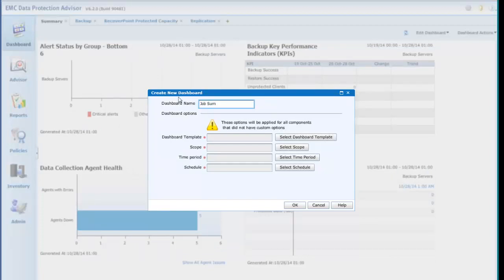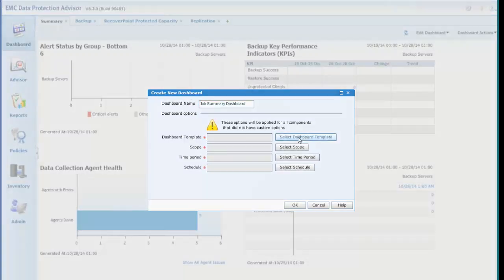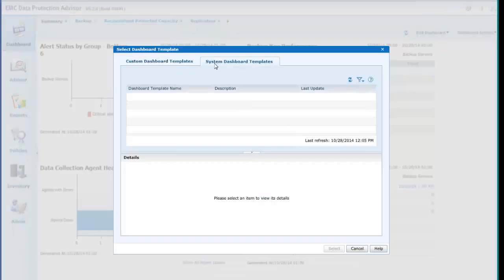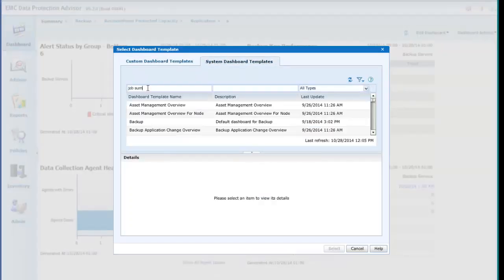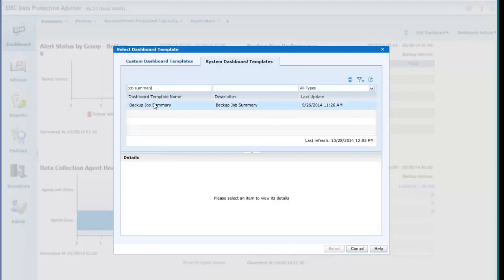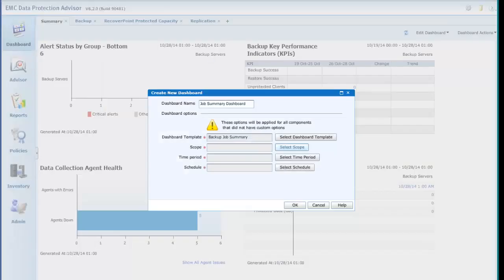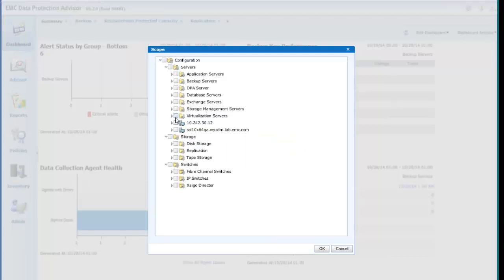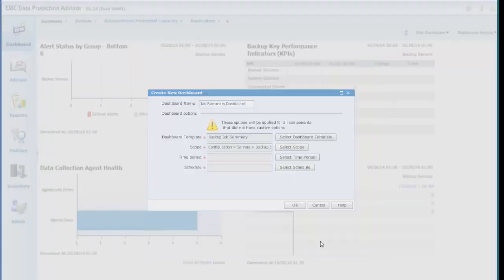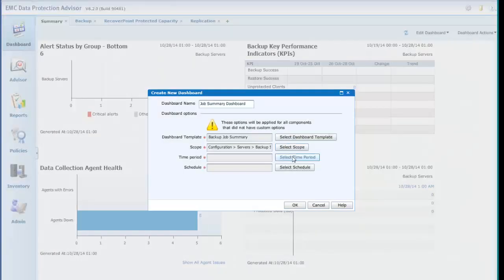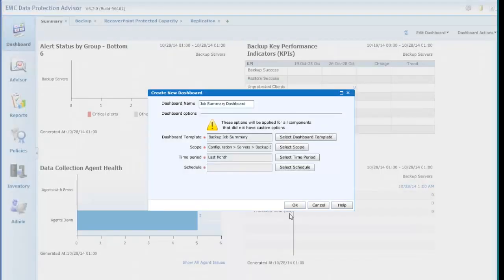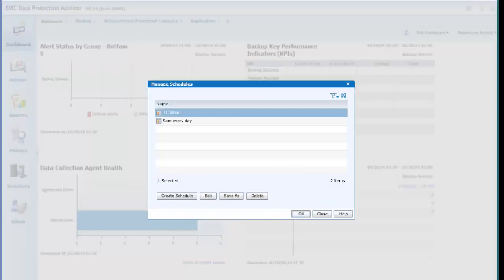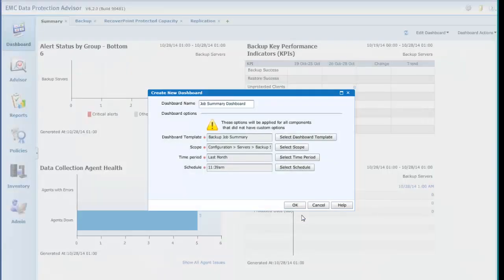Here we'll add the Backup Job Summary, selecting a System Dashboard Template or Custom Template available from a modified copy of the System Template, a scope, a time period, and finally a schedule, defining the point in time the dashboard is to be updated.